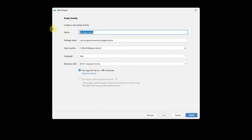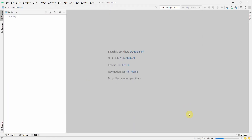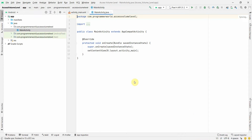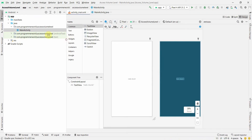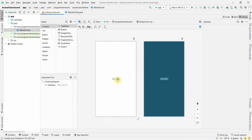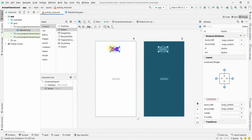I'll name this app 'Access Volume Level' — you can name it anything. I click Finish and wait for the Android Studio environment to load up. Once it loads, we'll first do the layout. We'll keep it pretty simple and add a button.